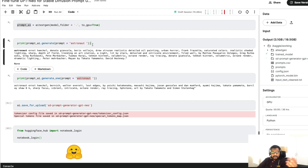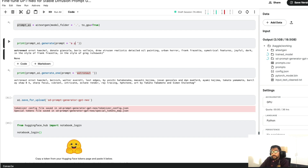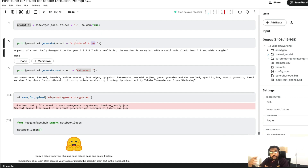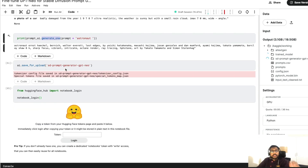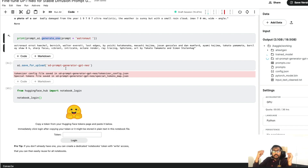Once you have prompt_ai loaded, you can call prompt_ai.generate() and give a prompt like 'astronaut' to see how it generates text. If you say 'a photo of a car', you can see it generates things like 'badly damaged, wide angle' and so on. If you want just a single text string for an app, generate_one() returns a single text you can process. At this point we have loaded the training data, downloaded GPT-Neo, fine-tuned it, saved the output model, loaded the new model, and generated new prompts.